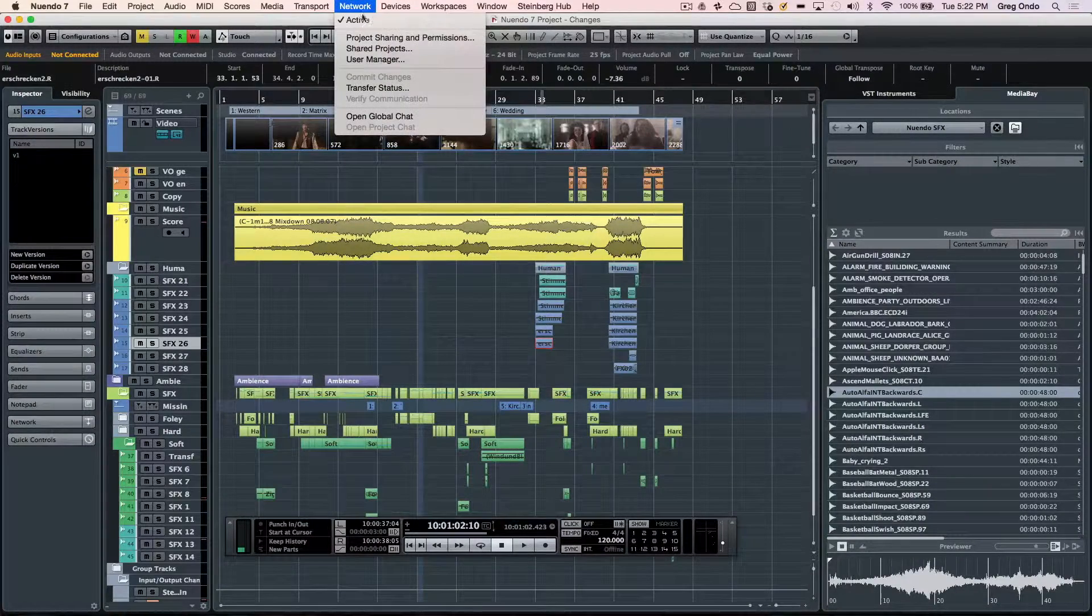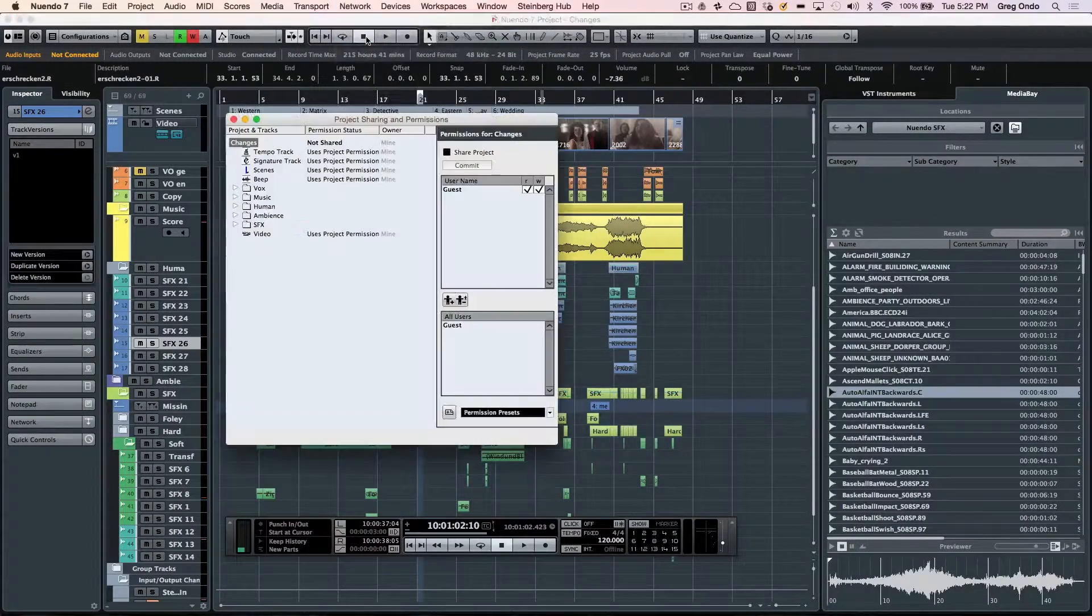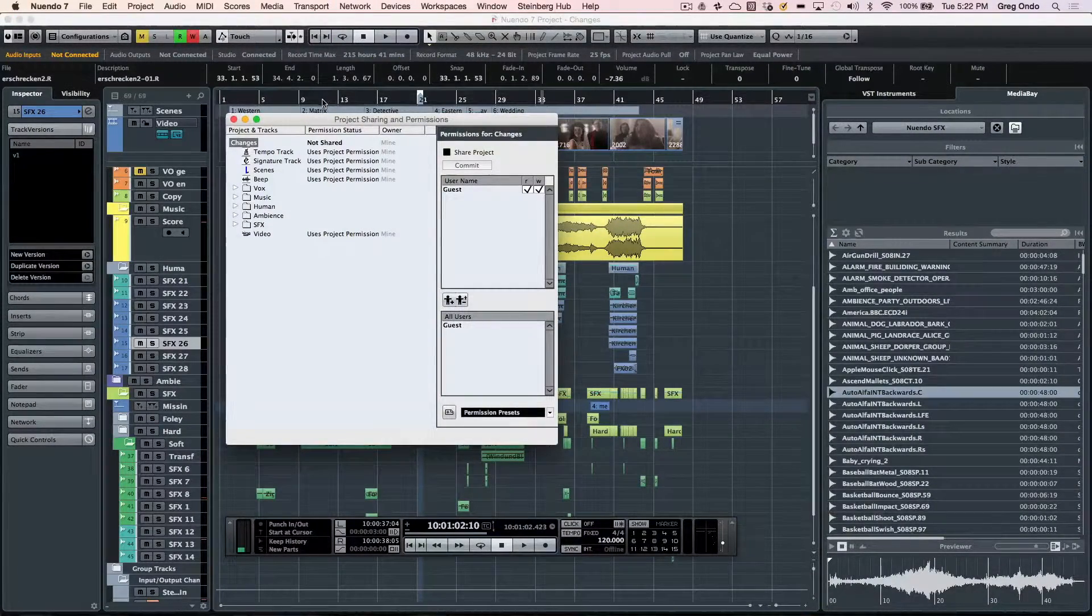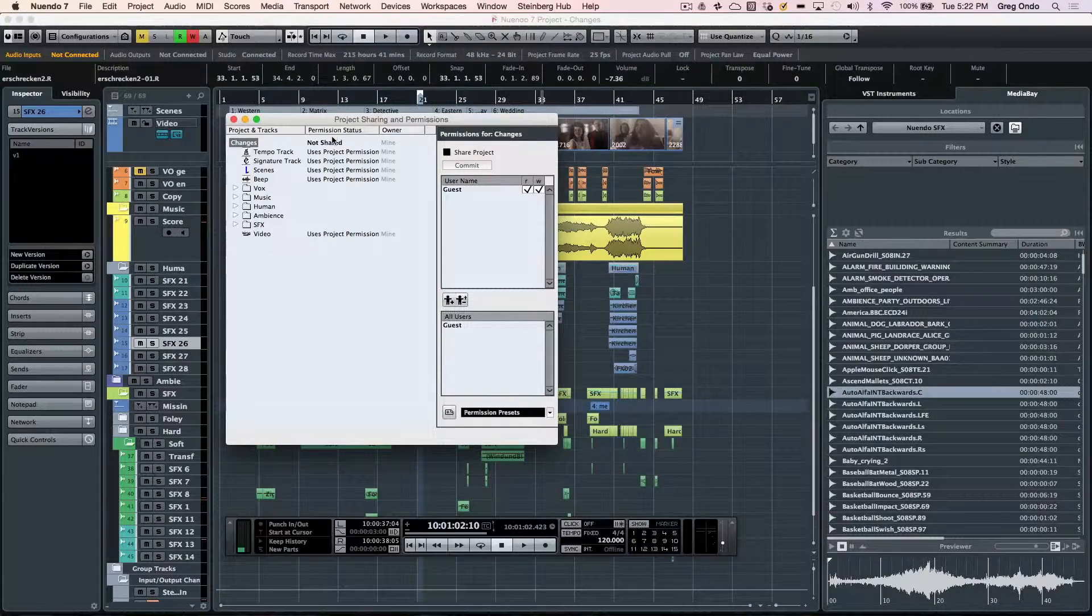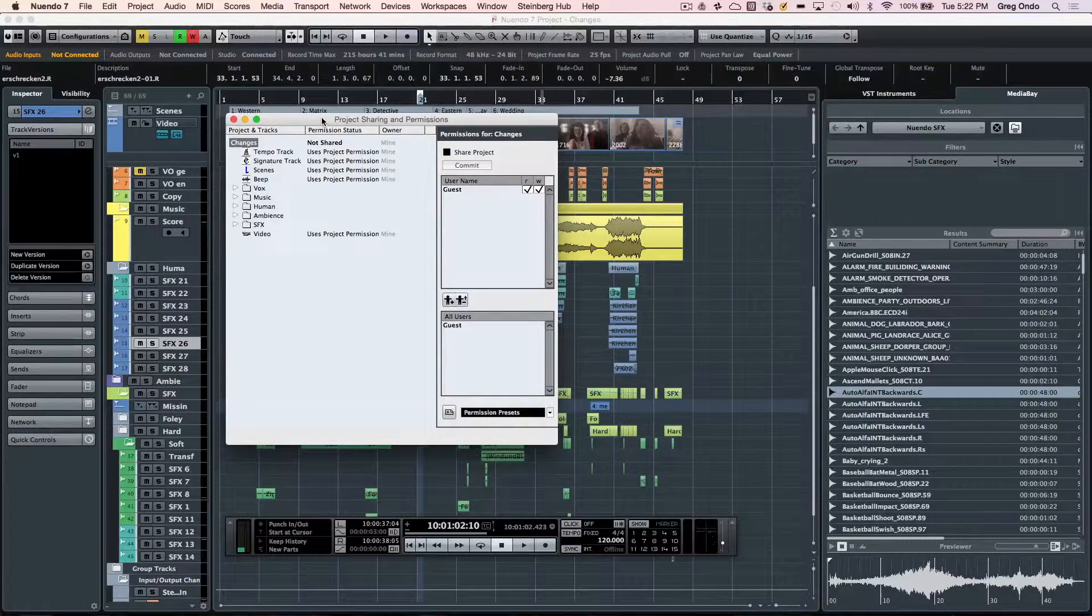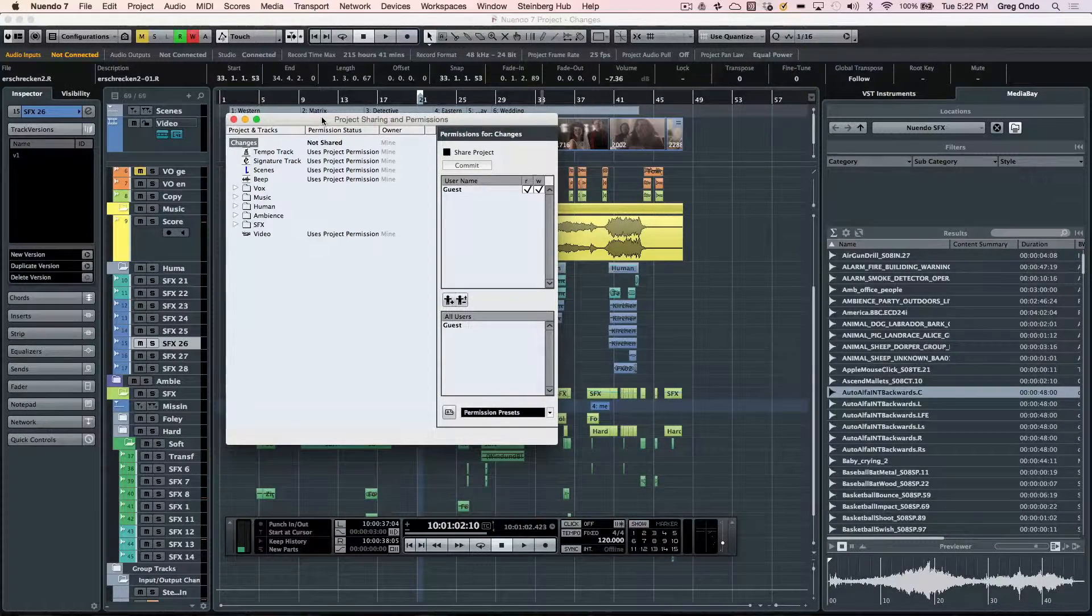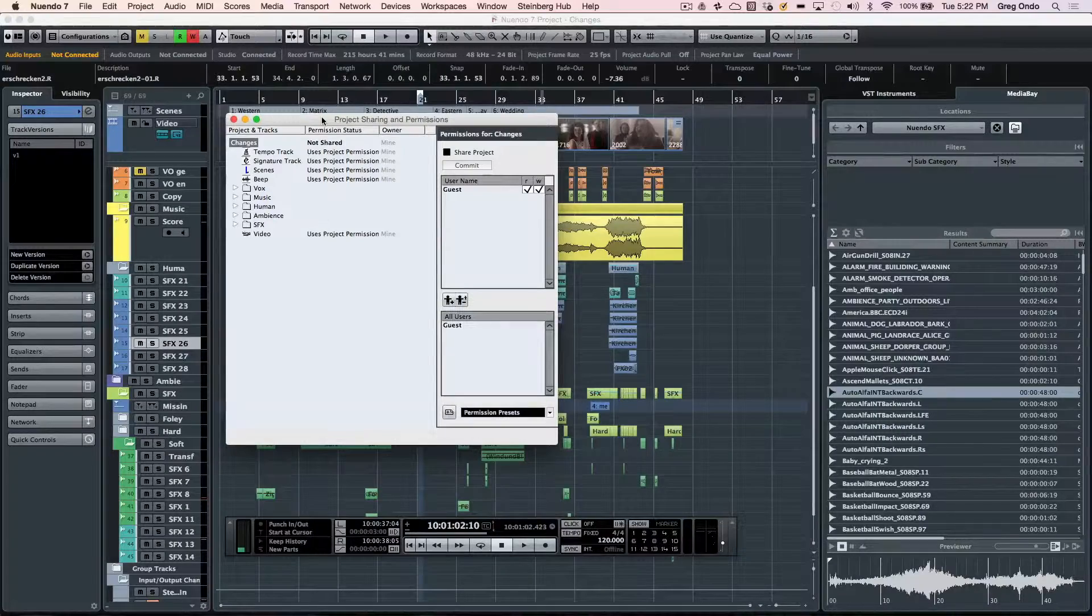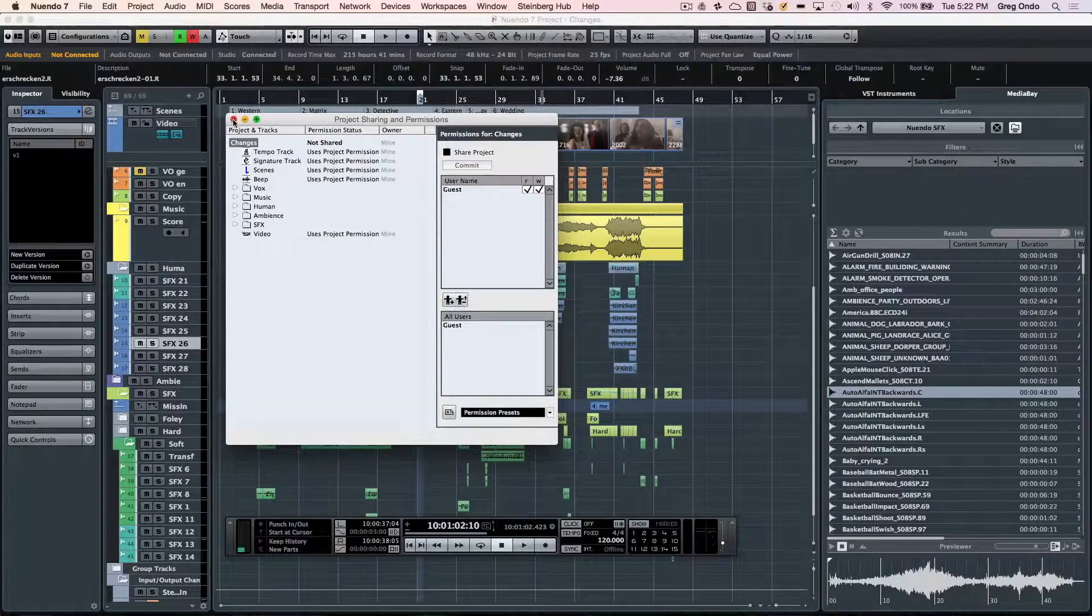Nuendo is designed from the ground up for network collaboration. Multiple editors could be working on the same project, each with their defined tracks, and be able to collaborate using standard networking equipment.